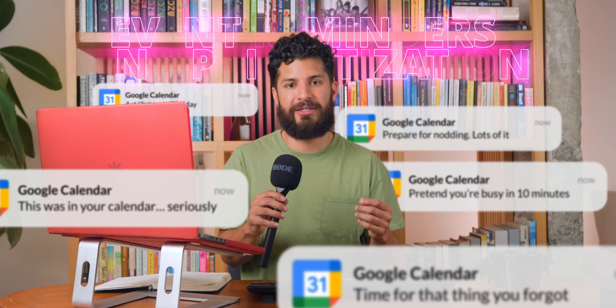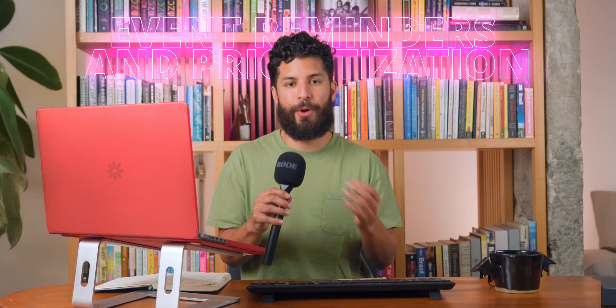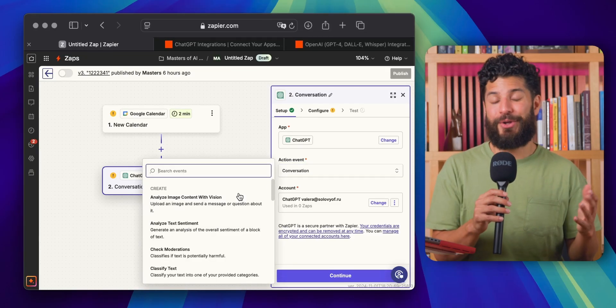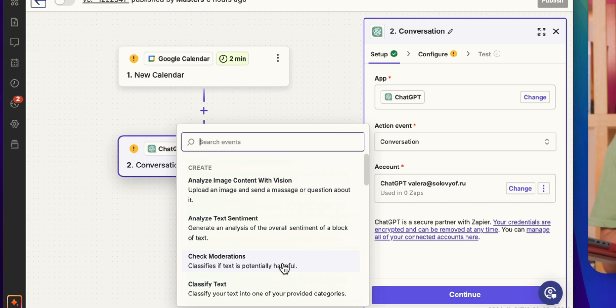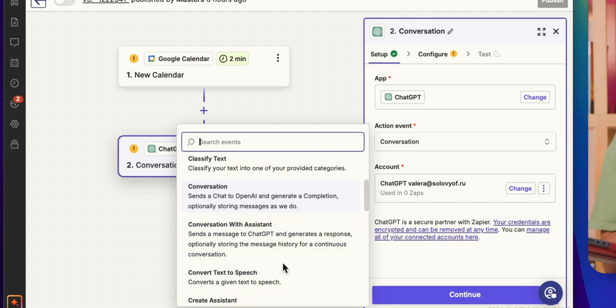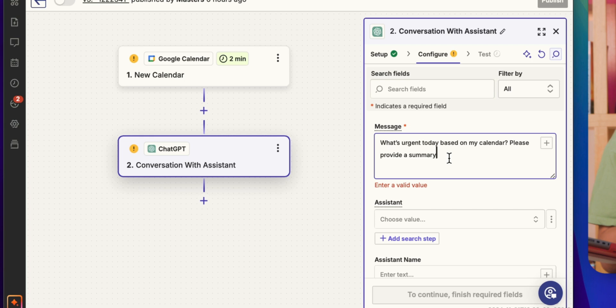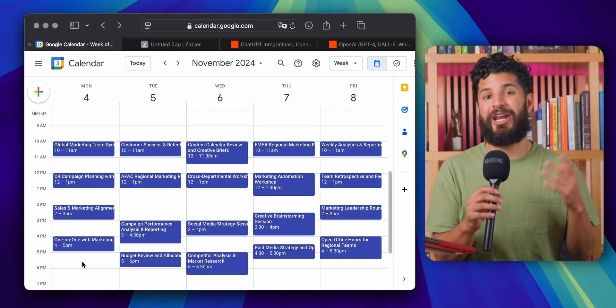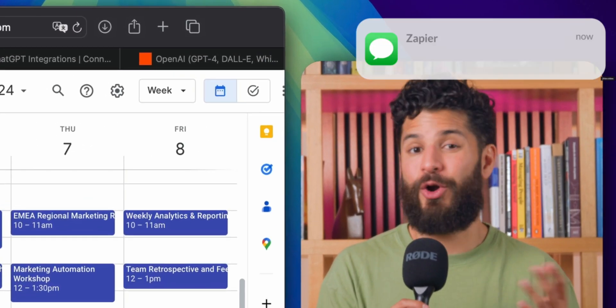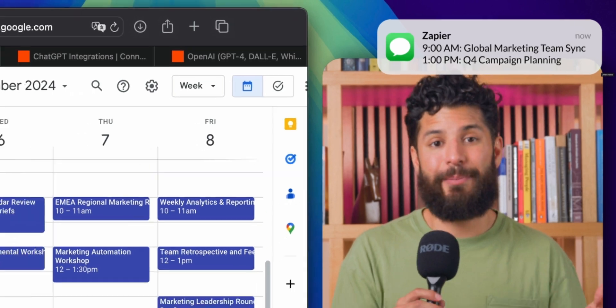Speaking of keeping things simple, let's talk about how you can stay on top of your tasks and events with automated reminders and prioritization. With ChatGPT and Zapier, you can automate event reminders and even get your daily tasks prioritized based on what's most urgent. For example, you can pull info from Google Calendar and get a breakdown of your day in Slack or via SMS. Say goodbye to missed deadlines and hello to stress-free productivity.